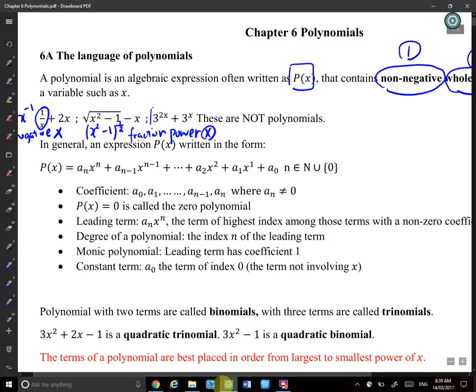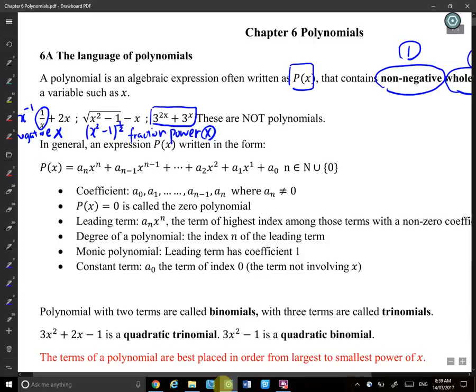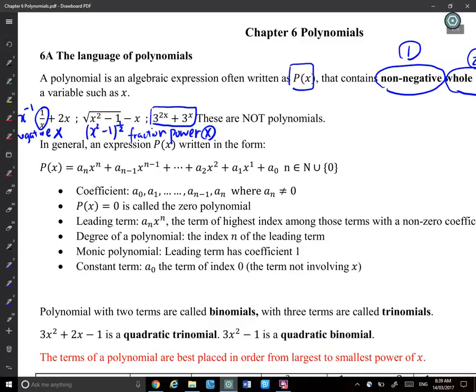For the third expression, what's wrong? Consider 3 to the power of 2x — the power contains a variable. It's not a number written as a power, so the powers requirement is not satisfied.